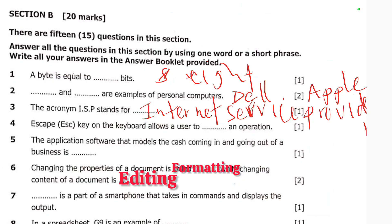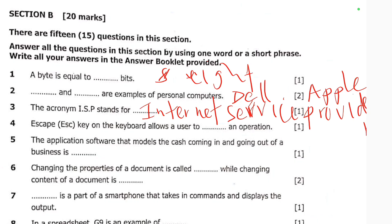Number seven: dash is a part of a smartphone that takes in commands and displays the output. A microphone is a part of a smartphone that takes in commands and displays the output.